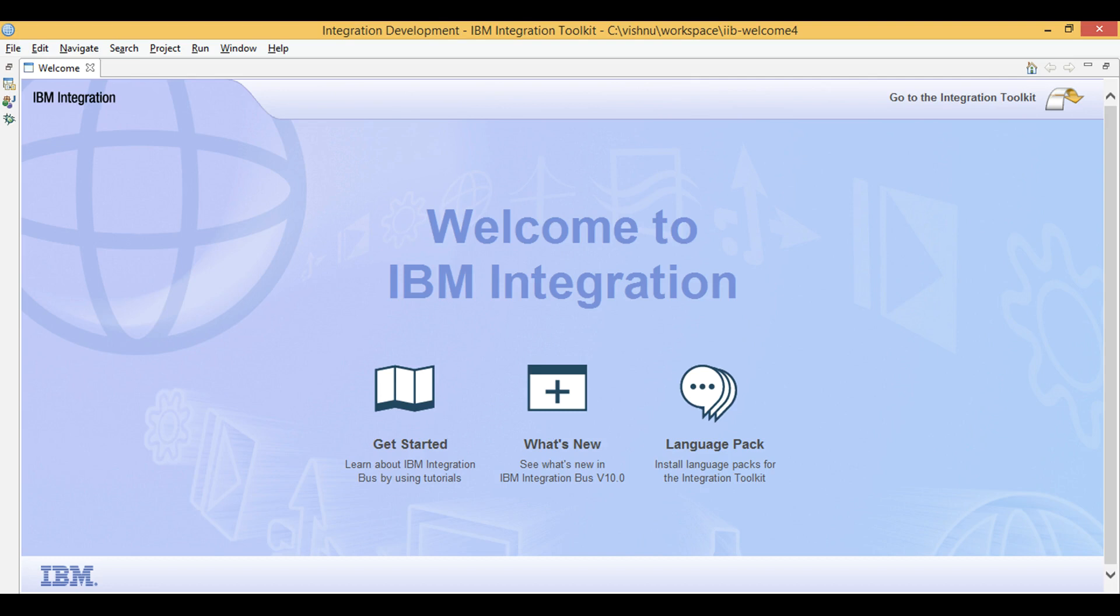Let's learn IIP. Today we will create an IIP application that processes large XML files using file input node and Java compute node.